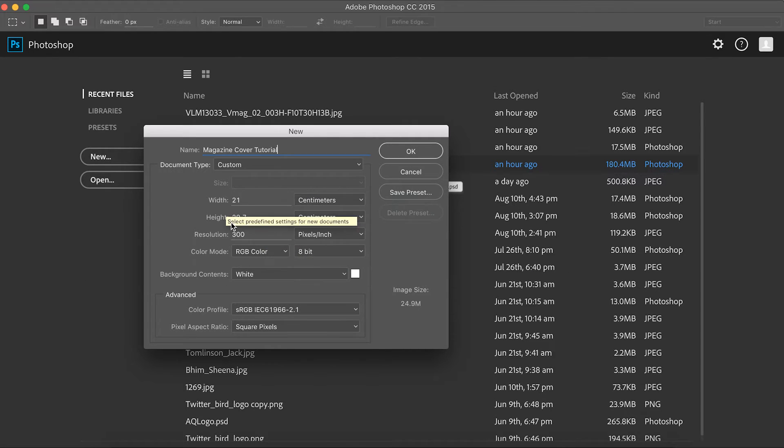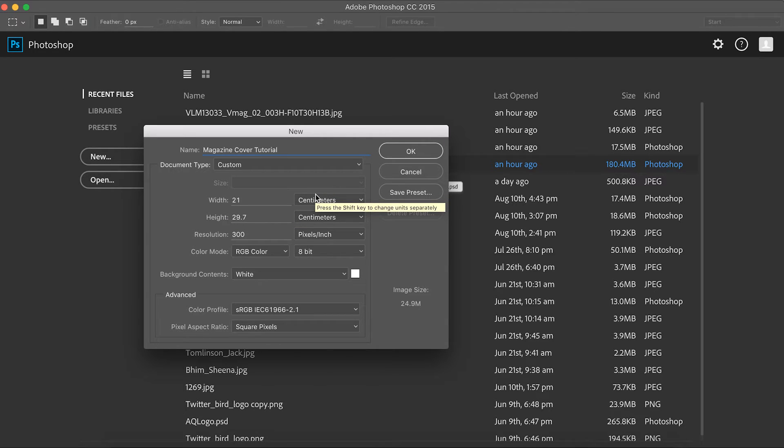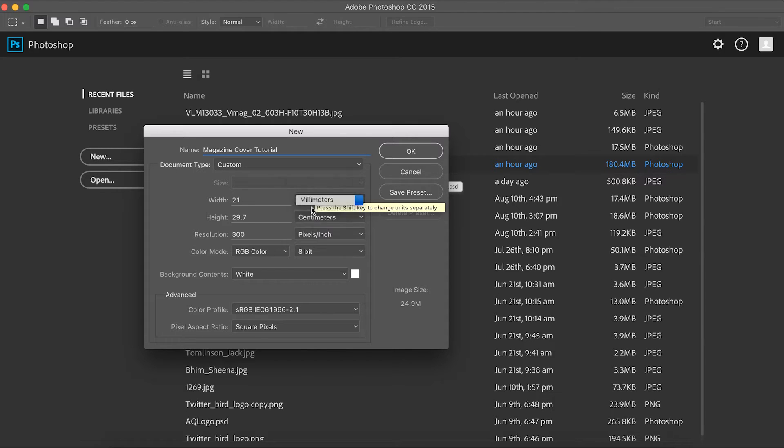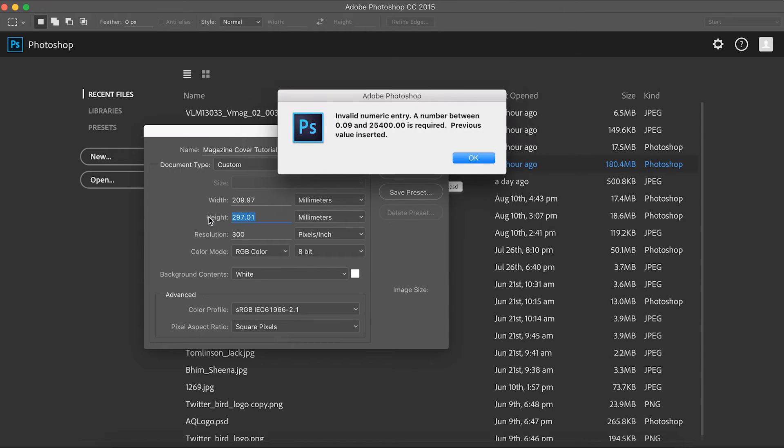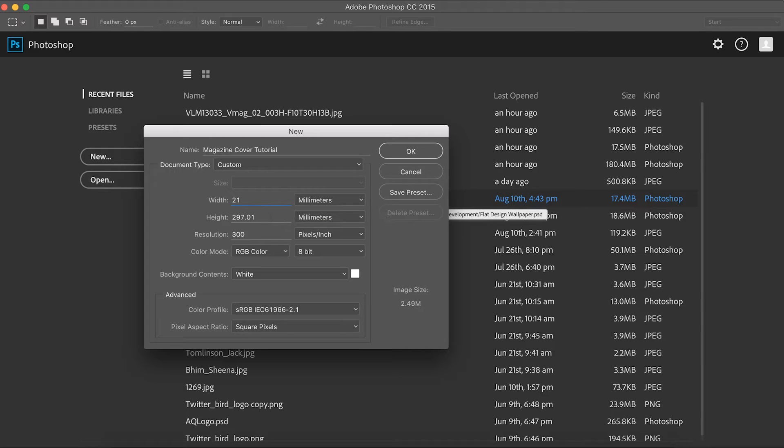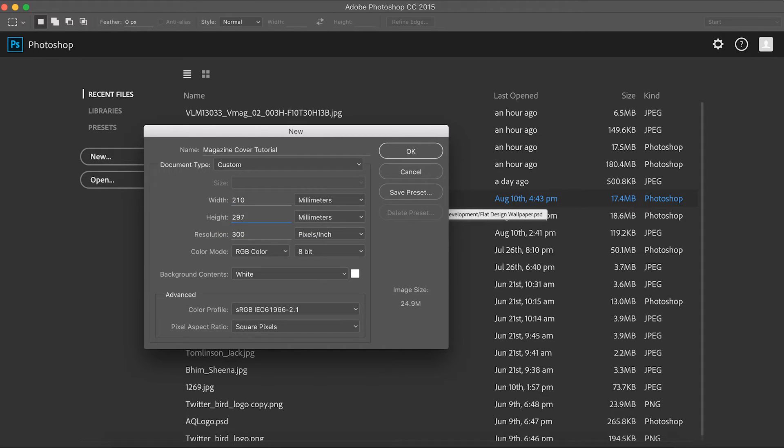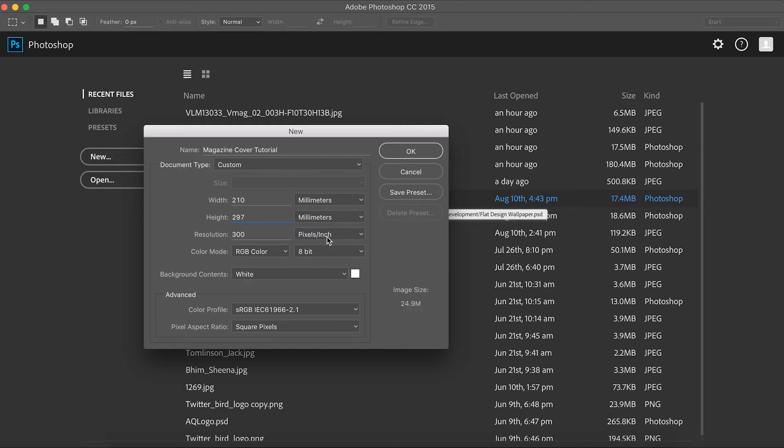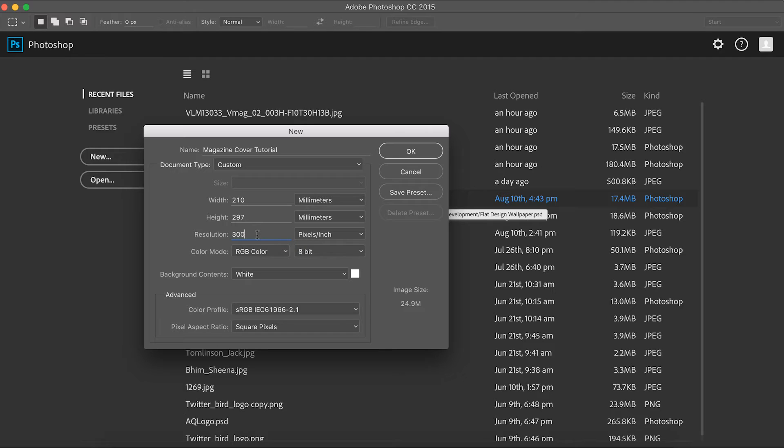And what we want to do is look at creating an A4 document for our magazine cover. So if we hit millimeters here, now mine's already correct, but I'll just redo these. Now our width for an A4 page is 210 millimeters, and our height for an A4 page is 297 millimeters. And then below that, we've got our resolution, which is currently at the right place at pixels per inch rather than pixels per centimeter. And we want it at 300 pixels per inch, because that is going to give you really the best resolution quality in terms of the industry standard magazine print.